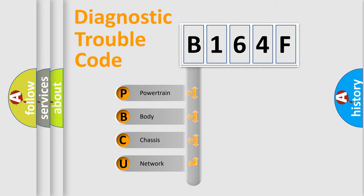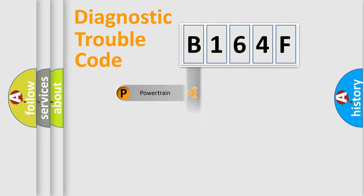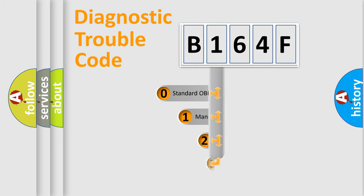We divide the electric system of automobile into four basic units: Powertrain, body, chassis, network. This distribution is defined in the first character code.